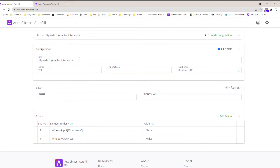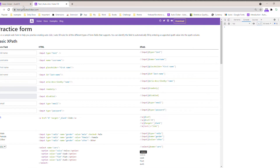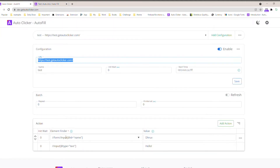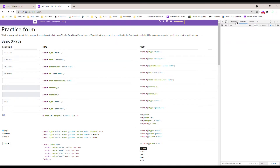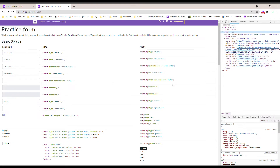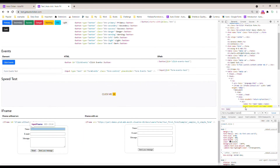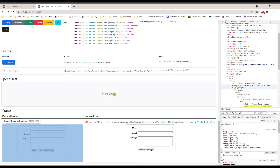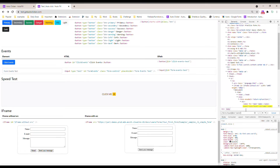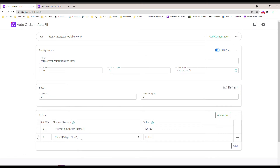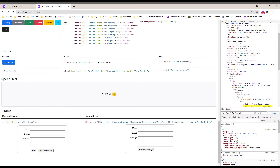I have configured two actions on our test page. The first action is within an iframe — you can see this element is within an iframe. Basically, how it finds the element is: in the form there's an input field with an ID which is 'name', and this matches the selector here.